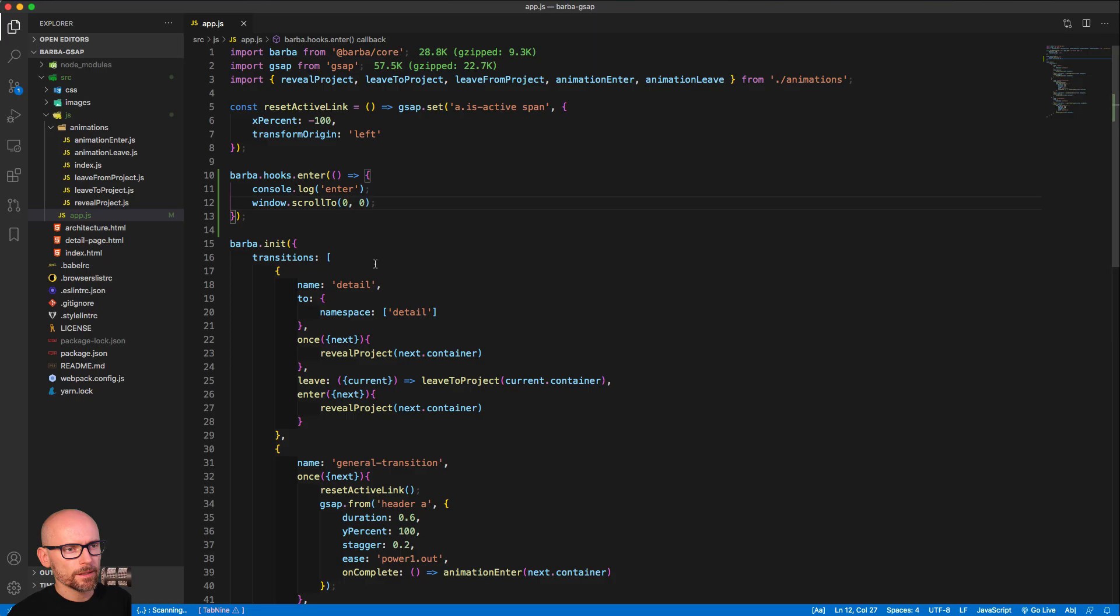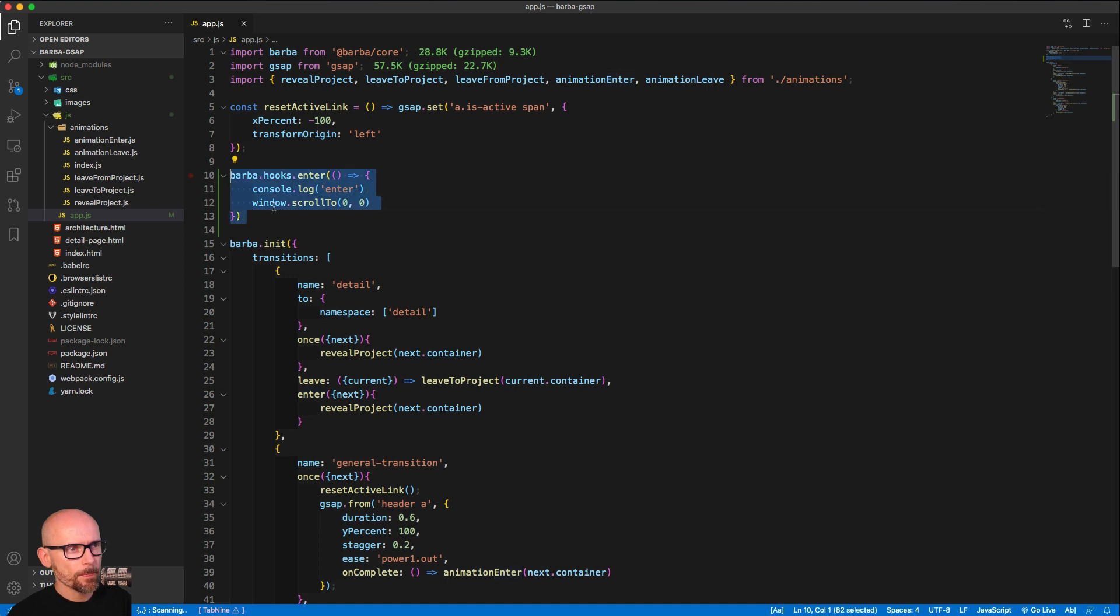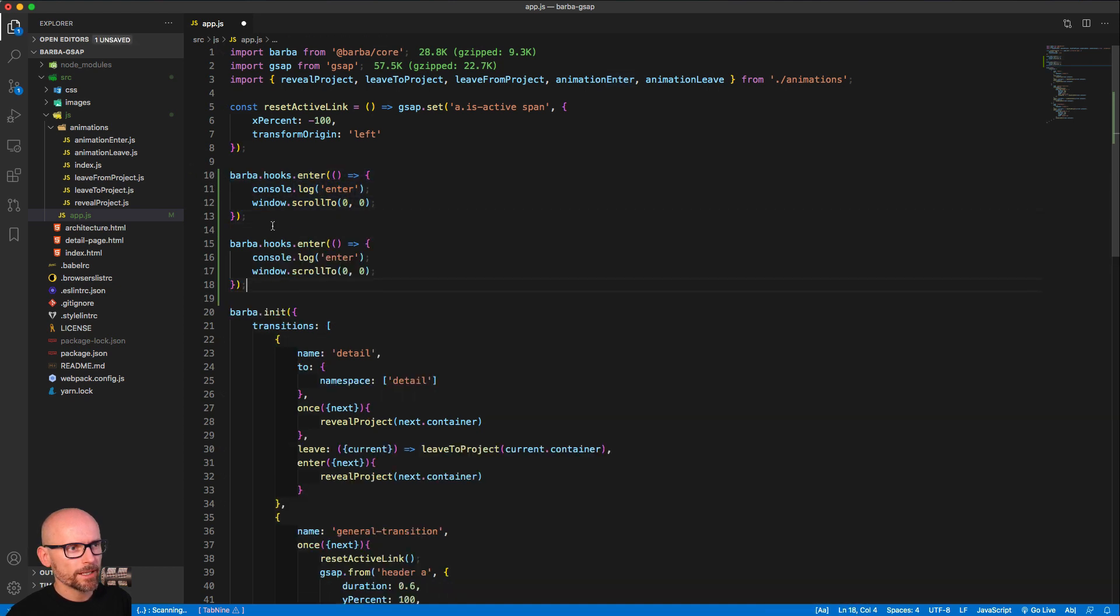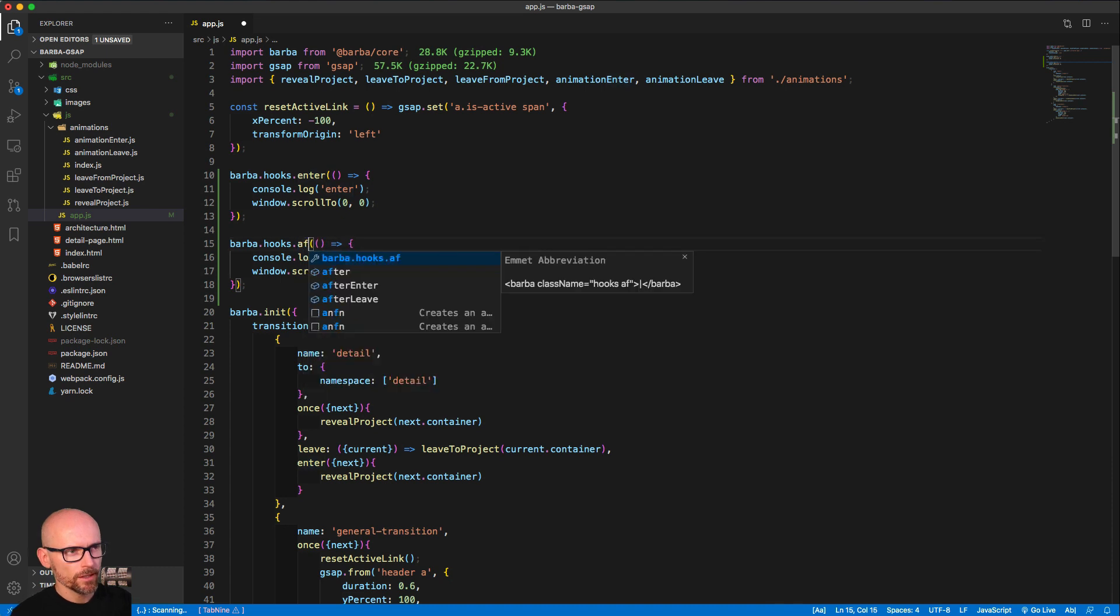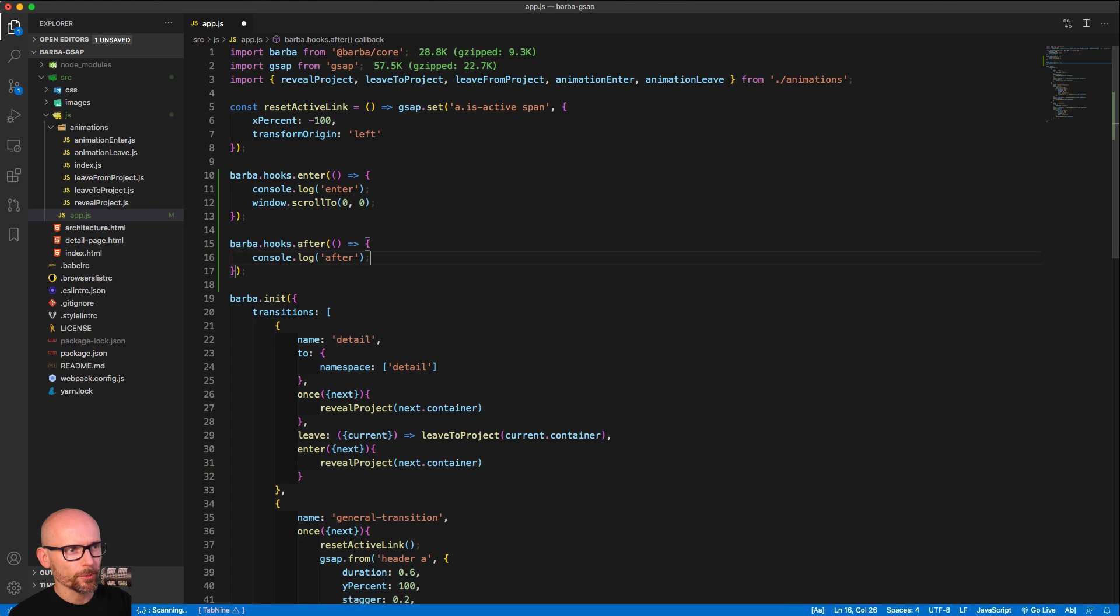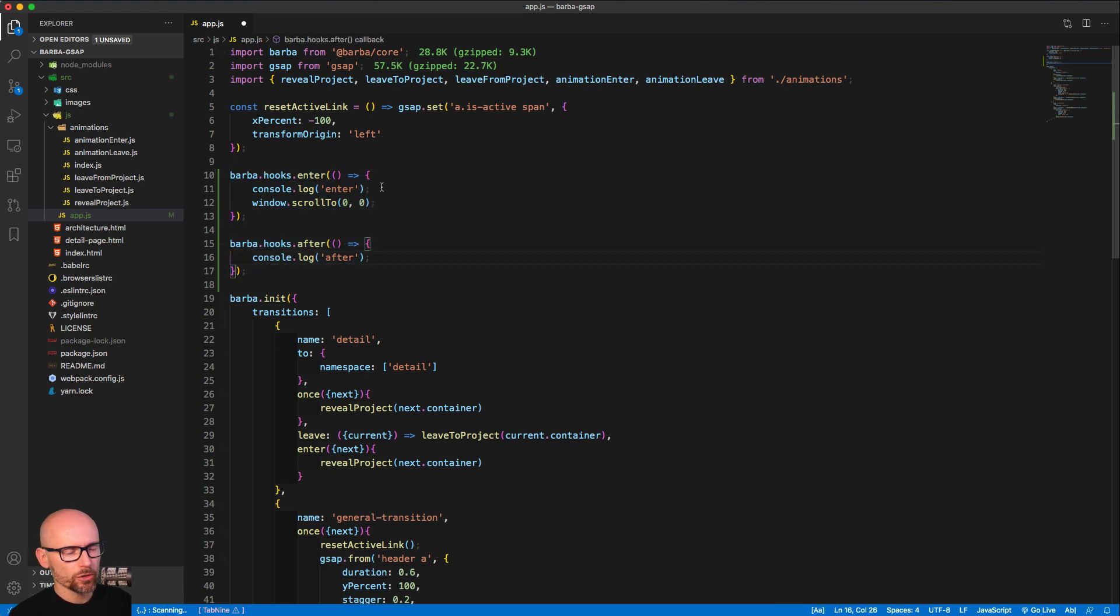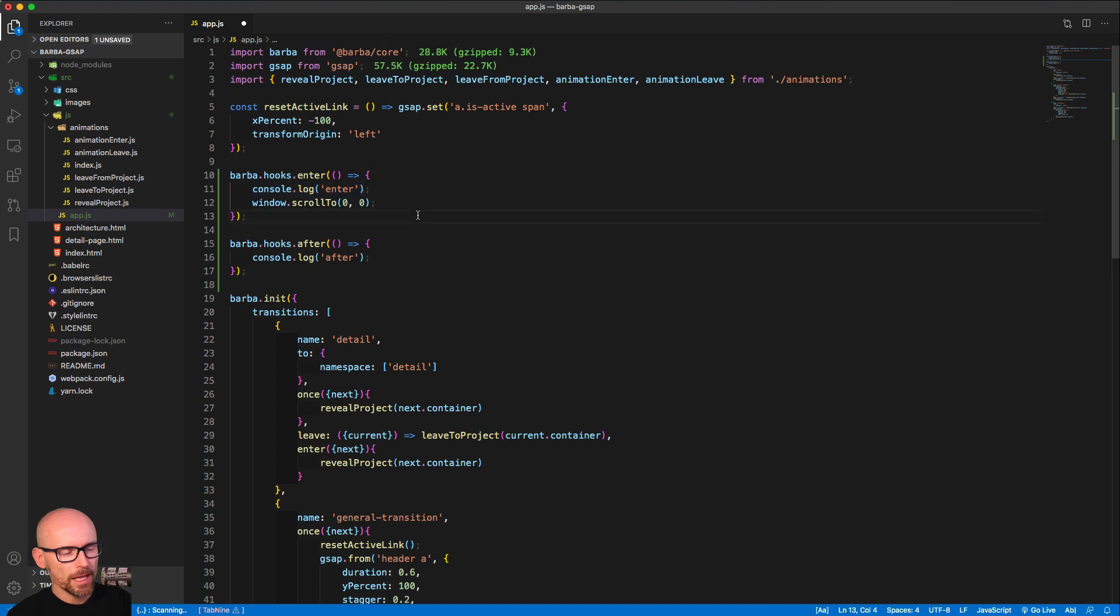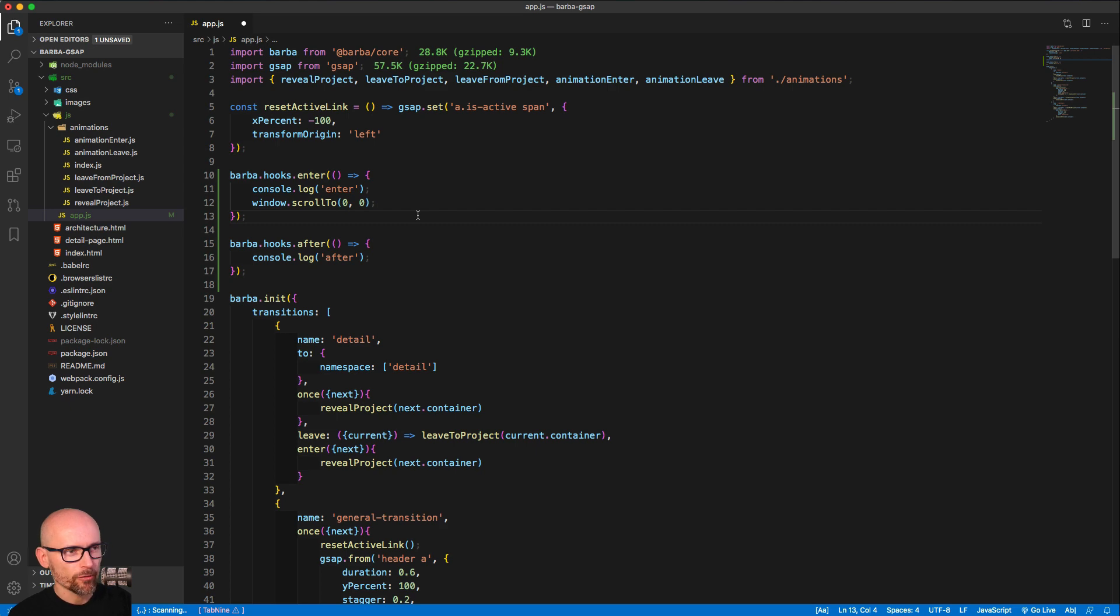In a similar way, we could define the after. If we duplicate it and change the keyword to after, we can execute any code that will happen after the transition. Simple way how you can manage your code, your JavaScript files, your triggering of plugins, initiating of other scripts before or after some of your transitions.